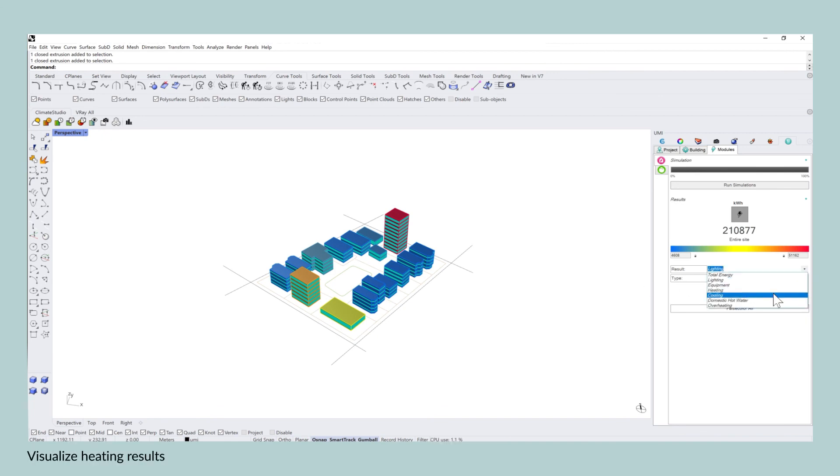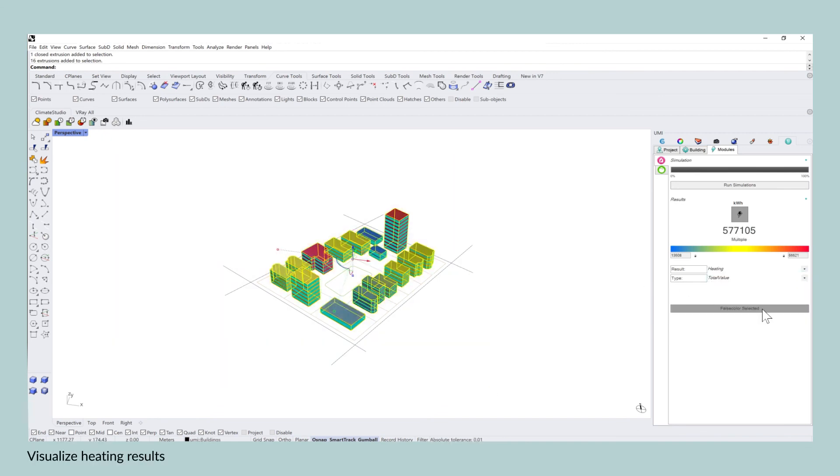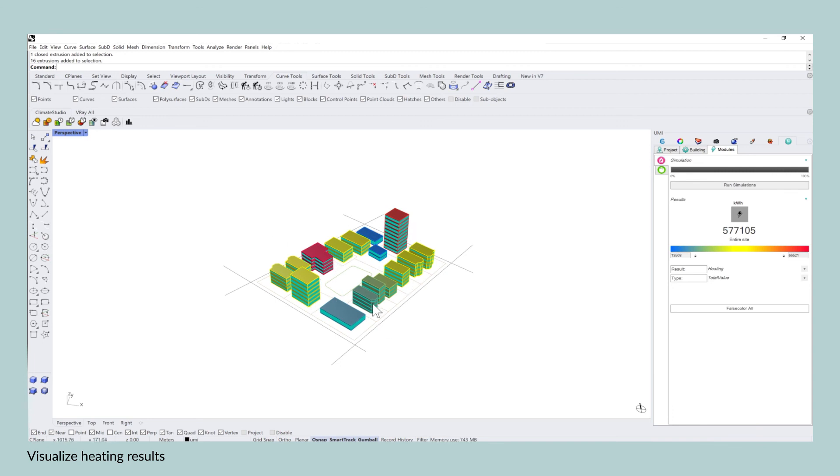When visualizing the heating results, you will instantly see that all of the residential buildings have now increased in operational energy.